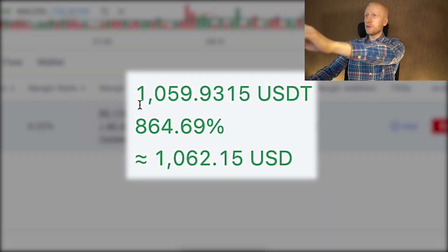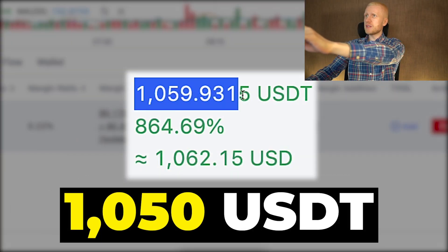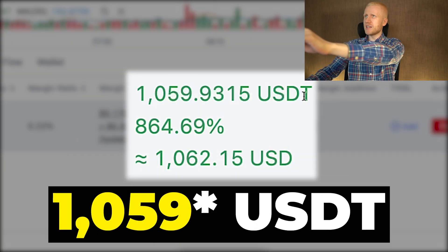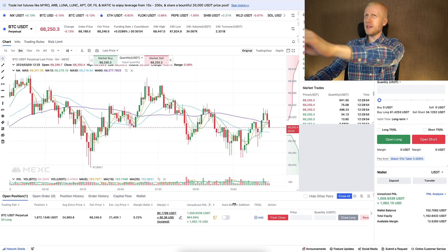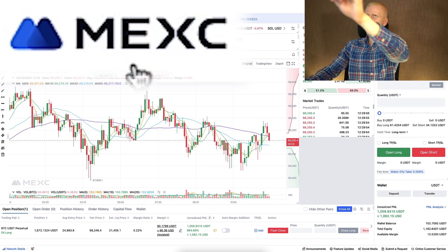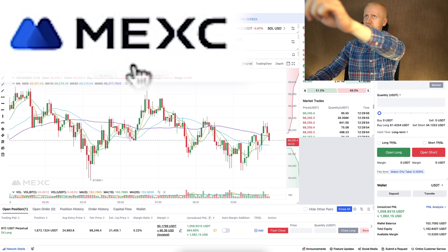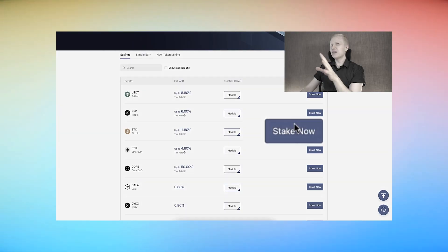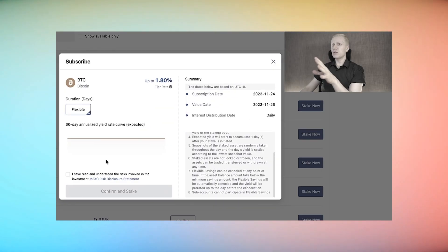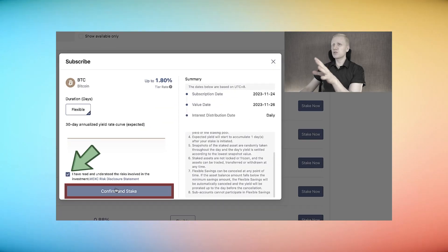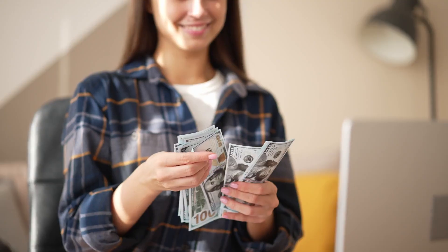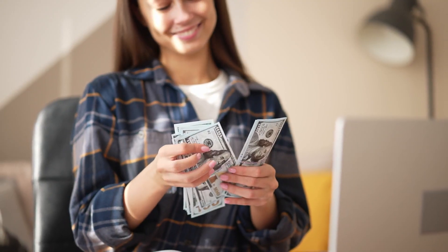As you can see on the screen, I have earned 1,057 USD with just one trade on MEX Global Exchange. My subscribers who have followed my advice on MEX from my previous videos have made money as well.